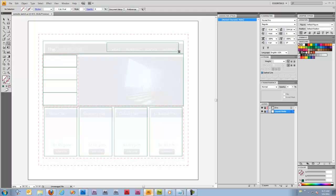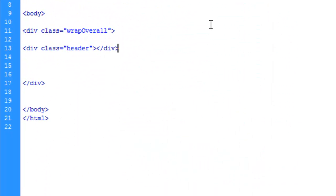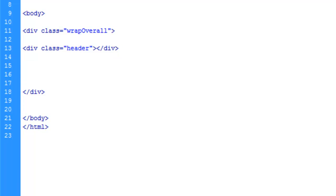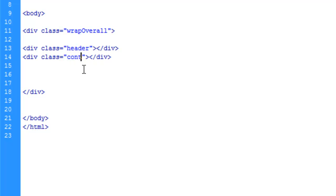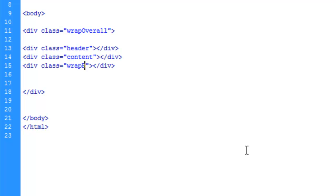The next one will be this content div here. Let's not waste time typing - we'll just copy this and paste it below, change the class to content. And again, paste this. This is going to be our bucket wrap, so wrapBuckets. We'll give ourselves a couple lines here.